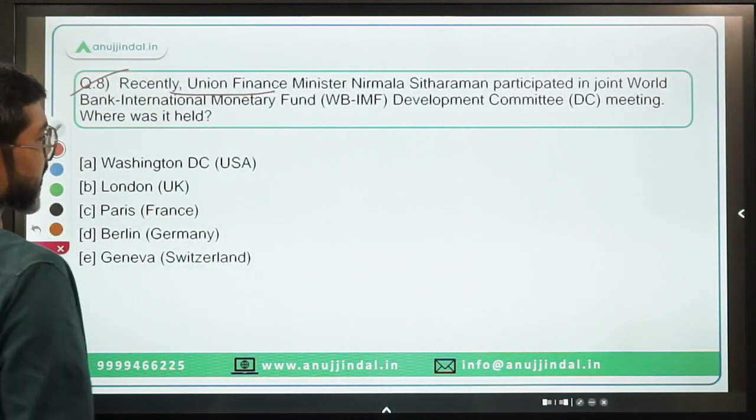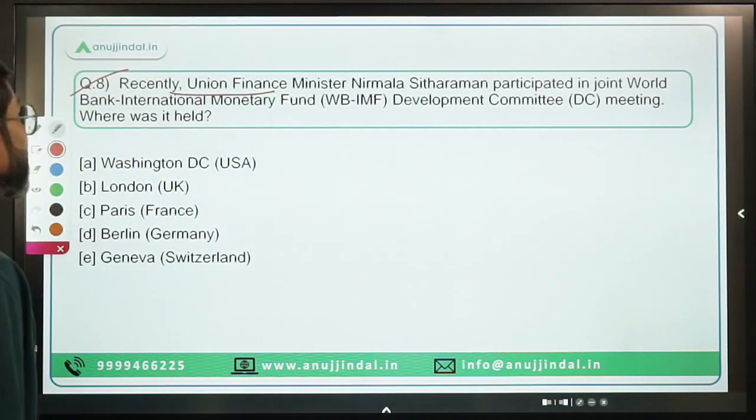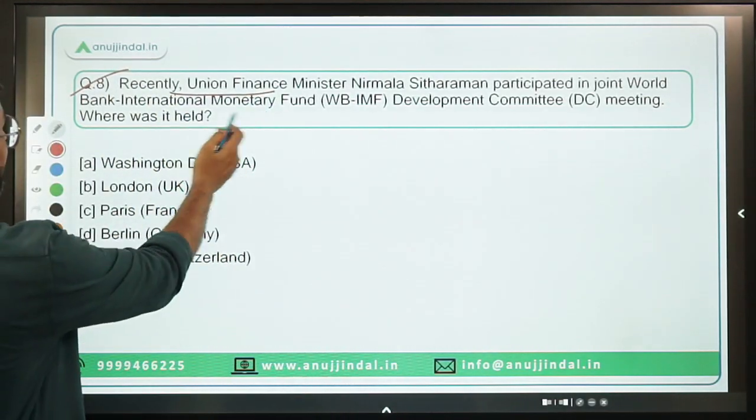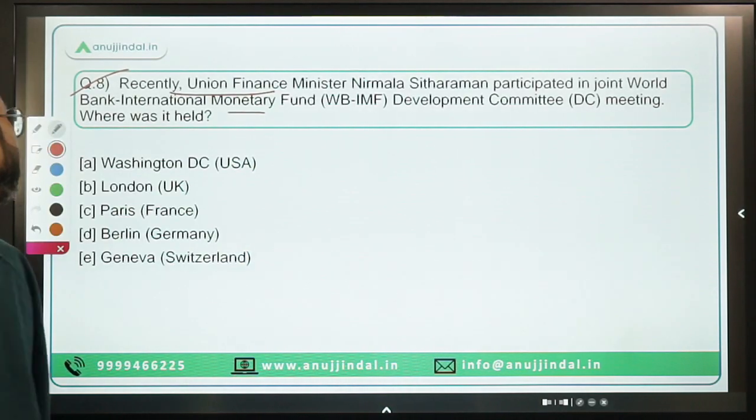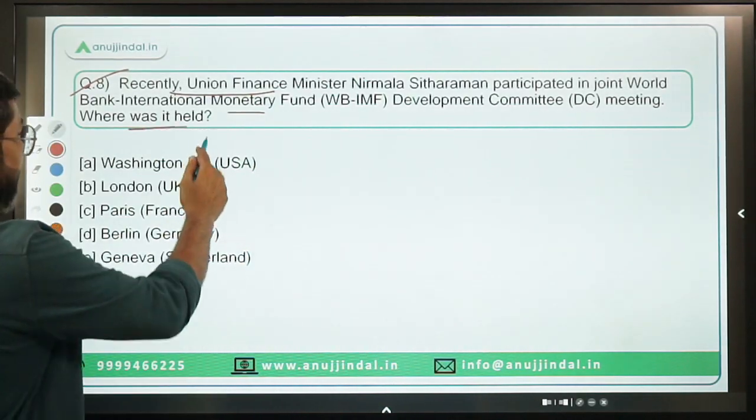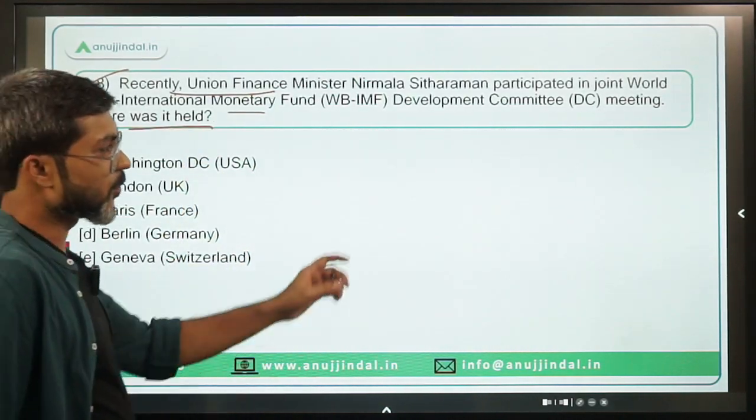Question 8: Recently, Union Finance Minister Nirmala Sitharaman participated in the joint World Bank-IMF Development Committee meeting. It was held in Washington D.C.